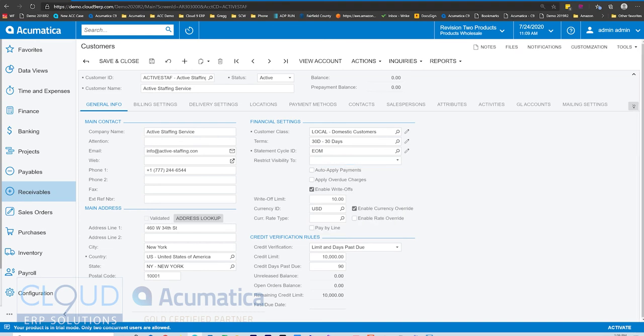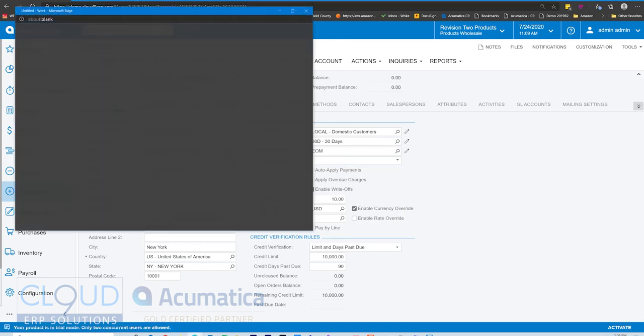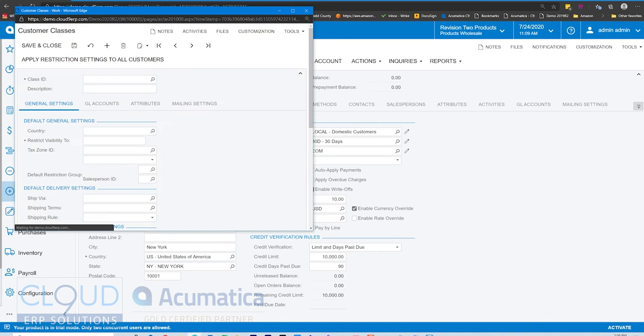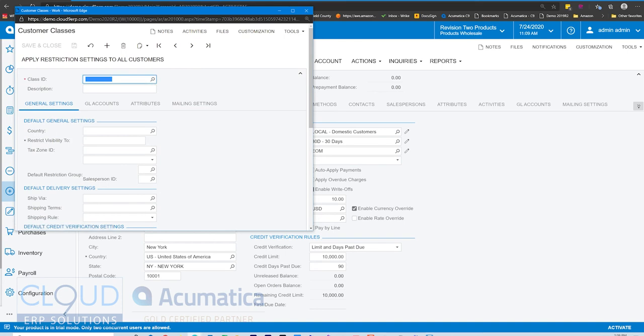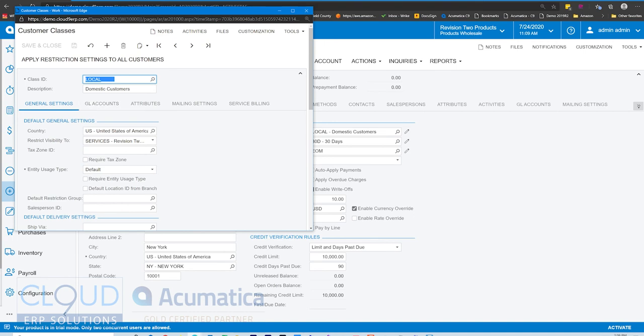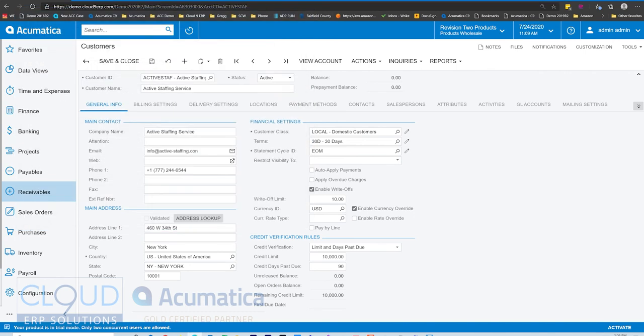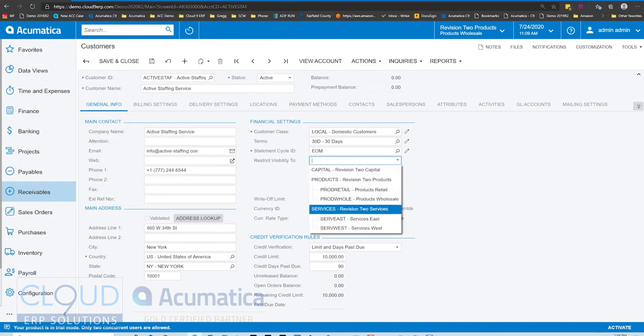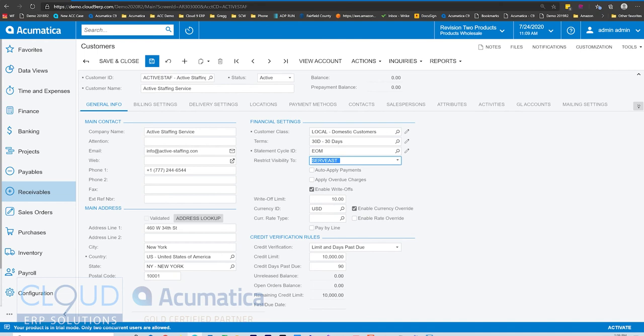Now this setting also exists at the customer class level. Anytime I create a customer using this customer class, it'll automatically inherit these settings, specifically the restrict visibility to. So if we were to change this and change this to maybe services east, and save it.